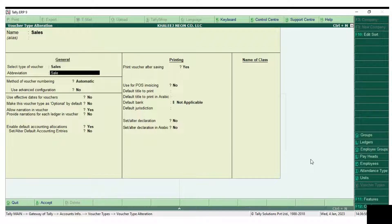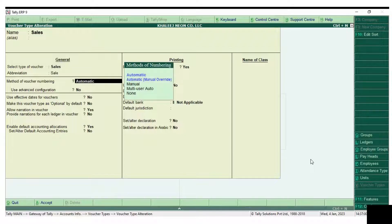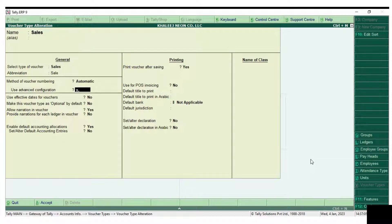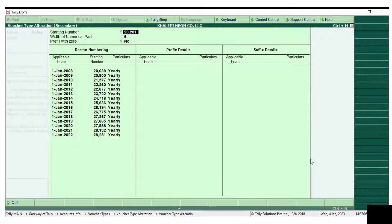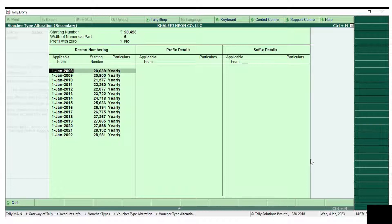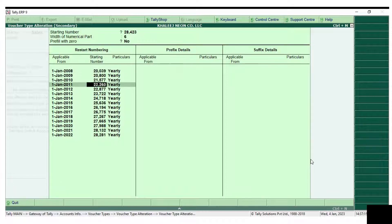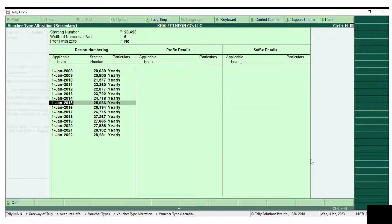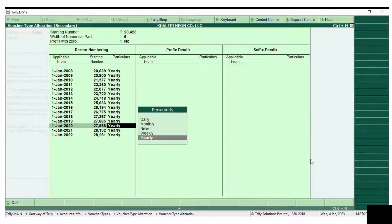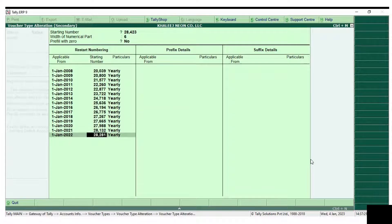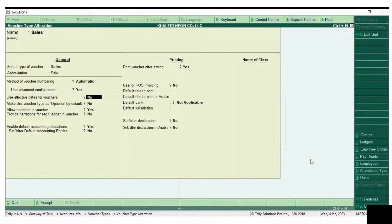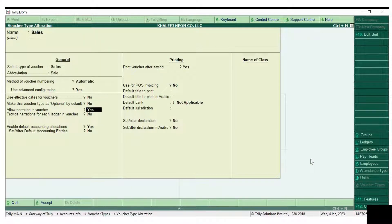Use advanced configuration - it should be yes. And see here, starting number. As we mentioned before, the last number in the financial year 2022 was 28422, so we are entering 28423 as the starting number. Hereafter, the invoice number will be entering from 28423.